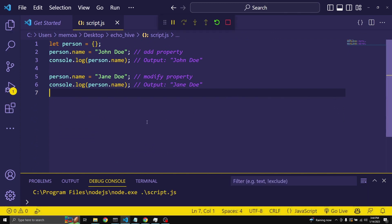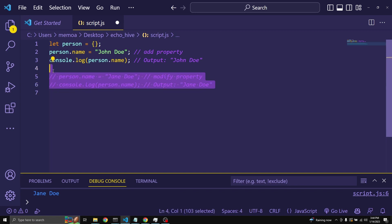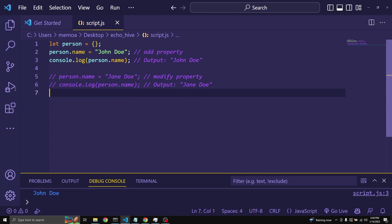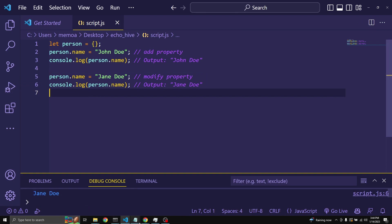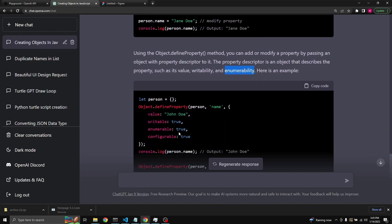If we run this, we get Jane Doe. But if you comment out the second assignment and run it, the first assignment gives us John Doe, and then the second assignment changes that to Jane Doe.